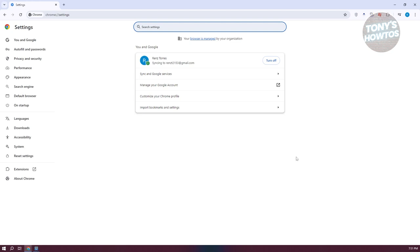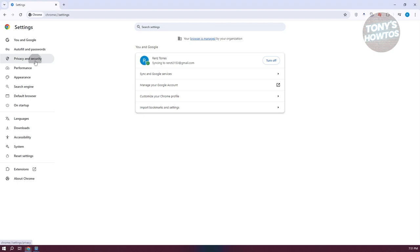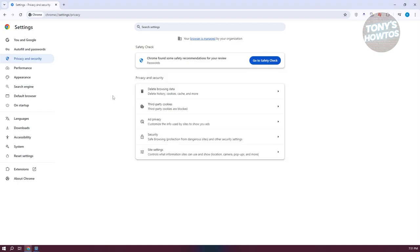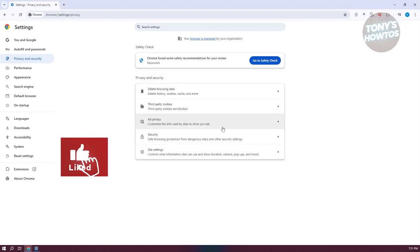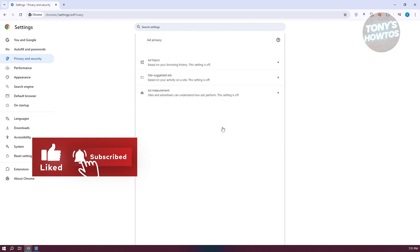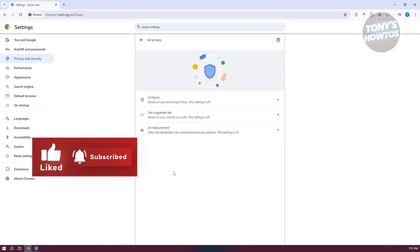Now, under settings, what we need to do next is we need to go to a very specific setting here, privacy and security. Now, from here, you should be able to see a few things here, so that includes ad privacy. Let's go ahead and click on it.